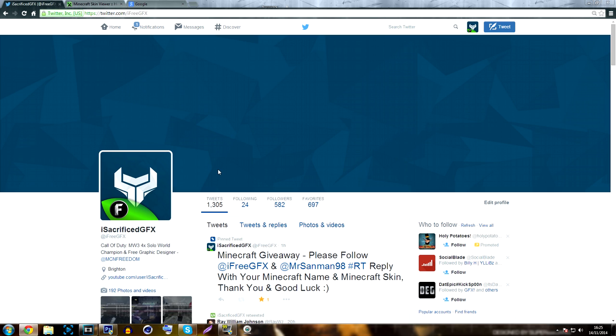The first thing you want to do is go into the description of this video and hit the Twitter link - my Twitter link. It's going to redirect you to my profile page. Find the pinned tweet - it's always going to be at the top of my profile so it's not going to be hard to find. Then simply follow the instructions within the tweet.